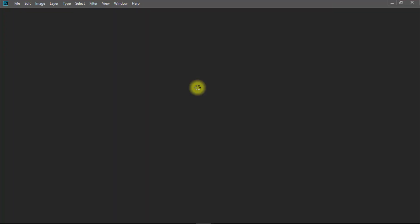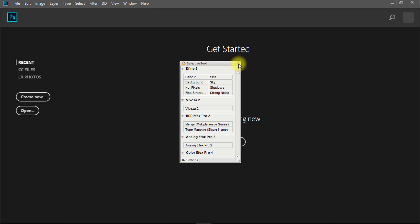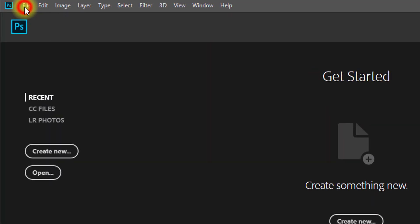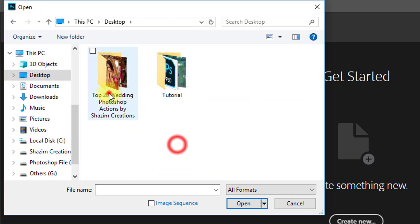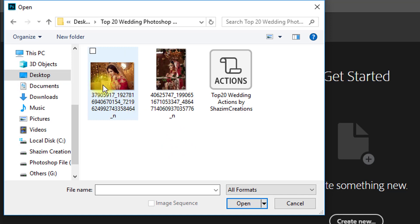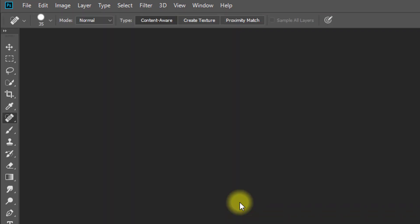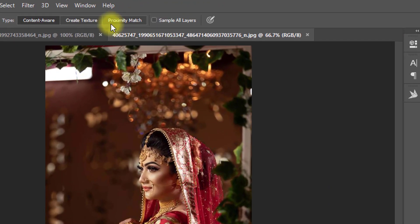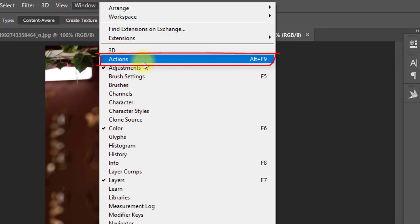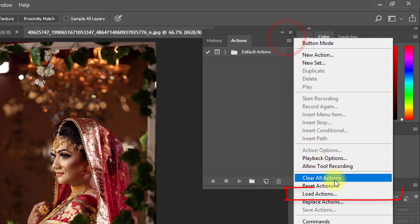First, open your Photoshop software. Then open your images. Now go to Window, then Actions. Then click on Load Actions.